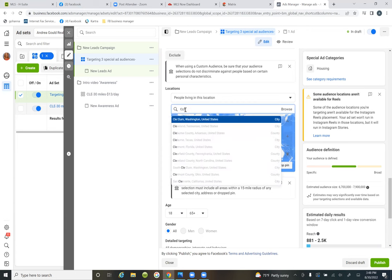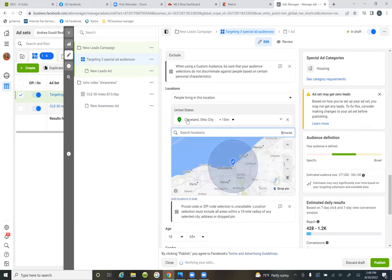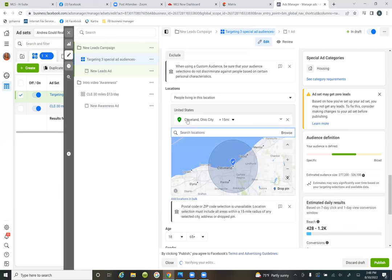Type it in and click the dropdown. Keep typing until you see the dropdown. There's Cleveland — put the number 30, hit '15 miles,' hit the dropdown, type in 30, type in the actual number 30, and then click enter. That's it. That's how you create — that's how you run your first ad.